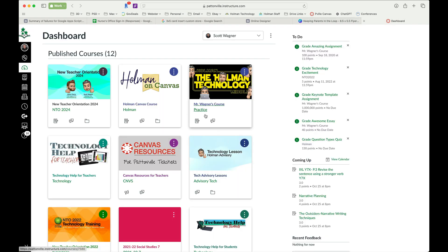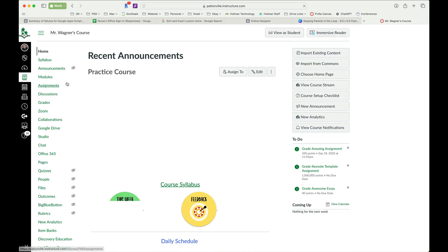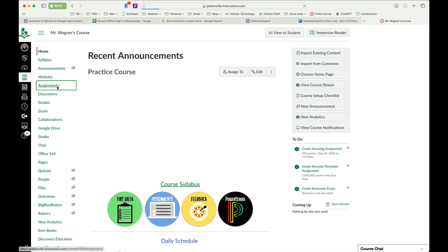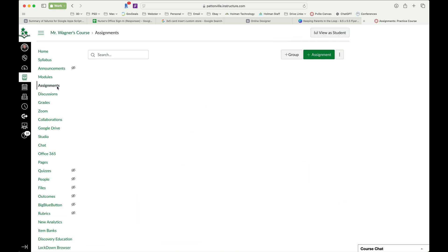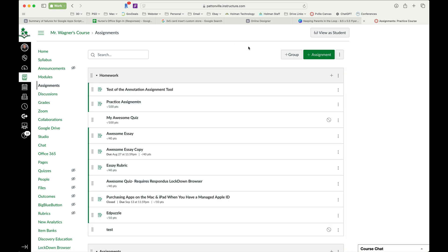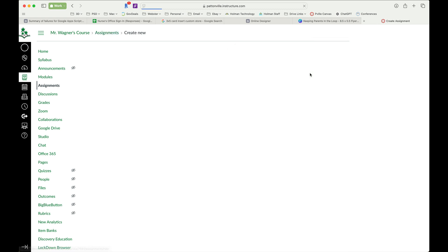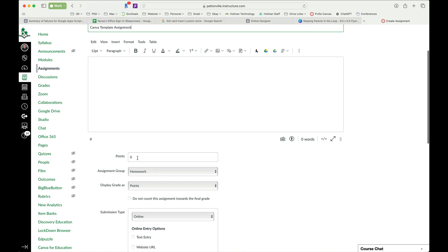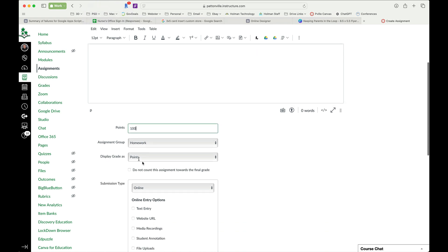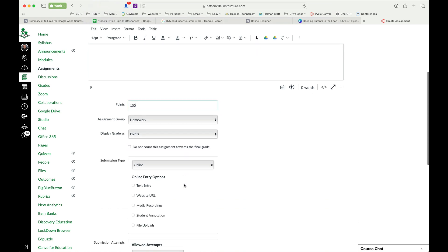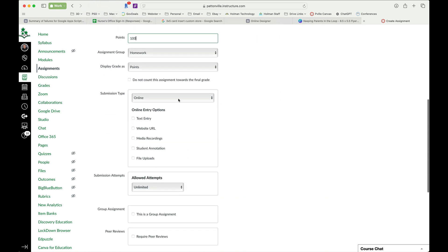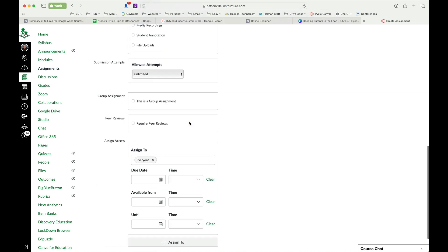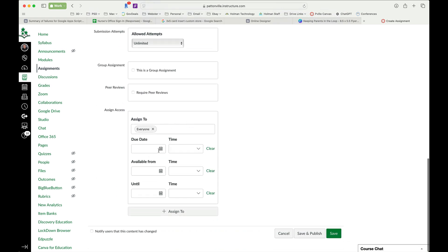Now I'm going to go over into Canvas. So in Canvas I'm going to go into a course and I'm going to create an assignment. And I'm simply going to call this assignment Canva Template Assignment and I'm going to give it a point total, group, etc.